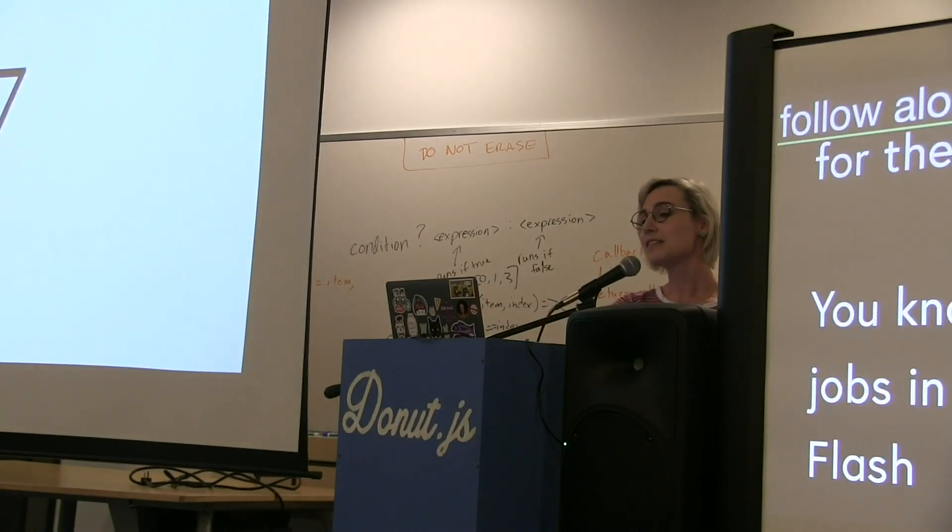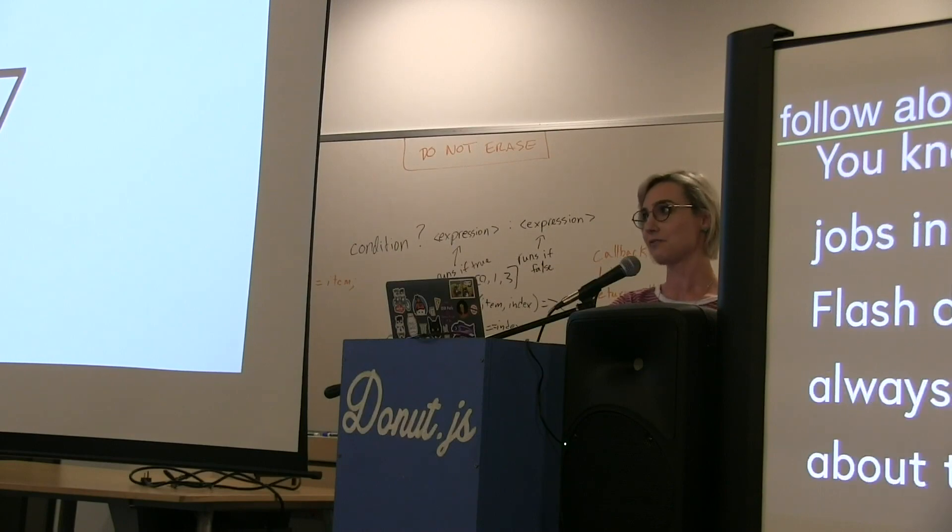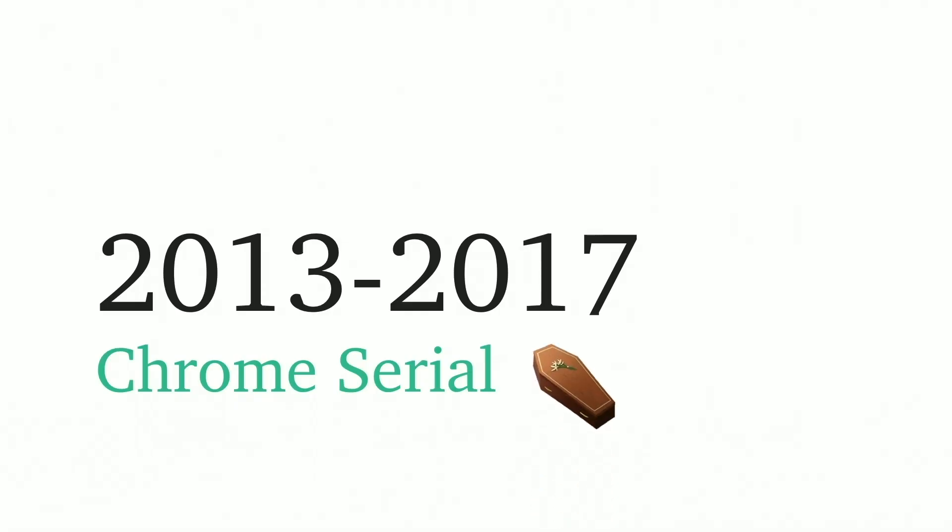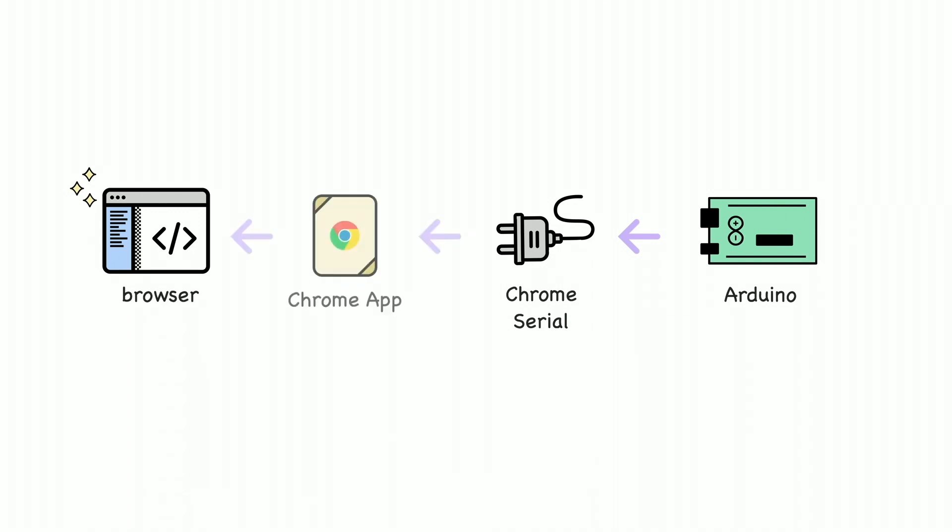Then 2013 came and Chrome Serial became this really cool experimental thing. This is a sad ending to this story, but essentially we've got the Arduino, we've got the browser, we have this chasm in between again. Chrome Serial was basically an API. It was really cool. You could just be like serial.connect, serial.blah, and you could listen to data events and write to it.